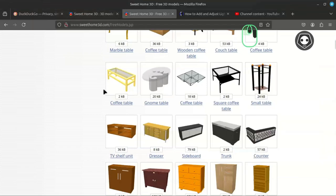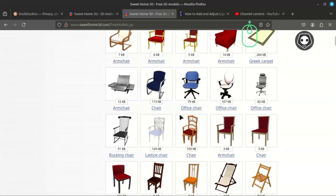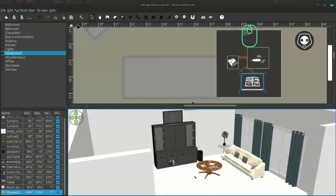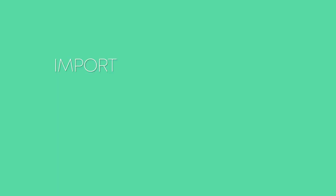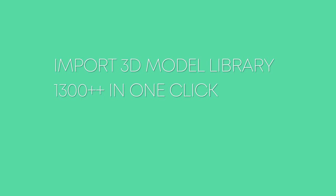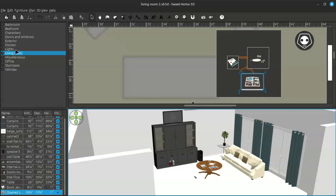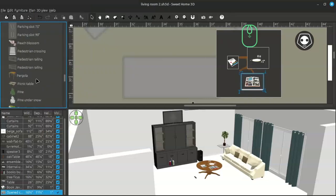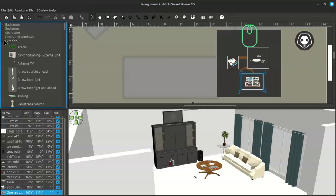In this video, I am going to show you how to import all the 3D readymade furniture into Sweet Home 3D. I have already opened Sweet Home 3D. If you download Sweet Home 3D for the first time, you can see on the left panel there are lots of categories — bedroom, exterior. In the fresh software, you can see a huge amount of readymade material here.